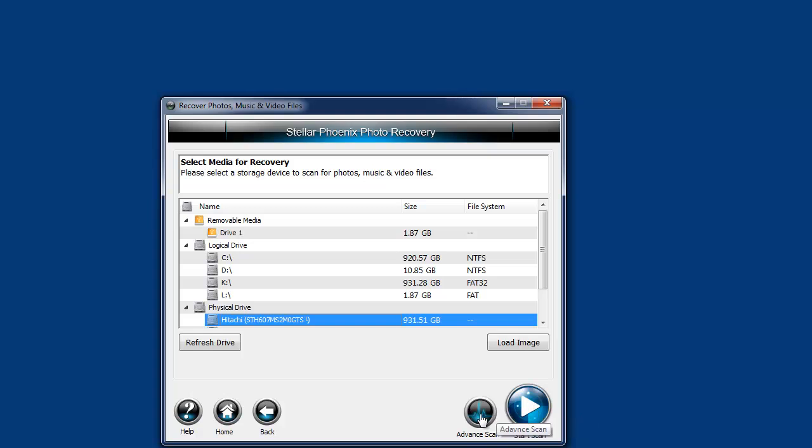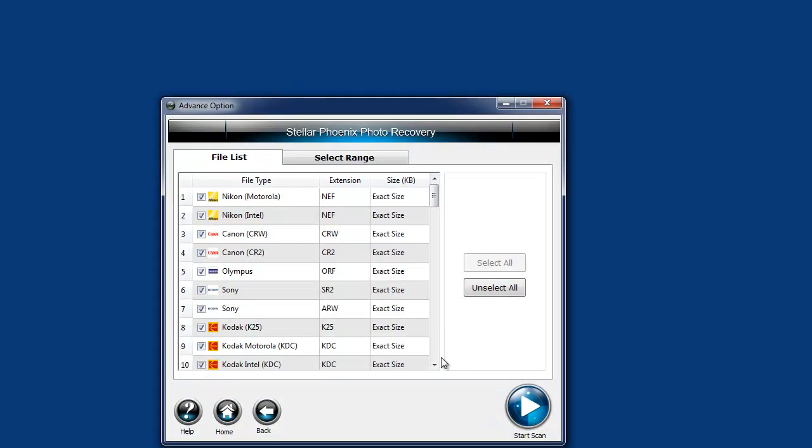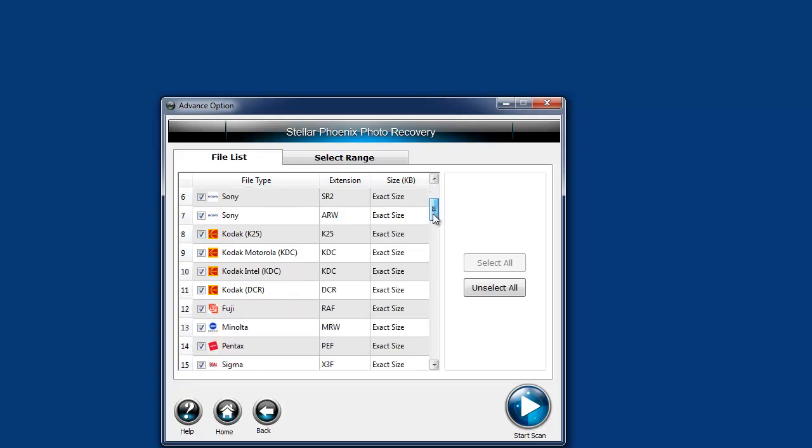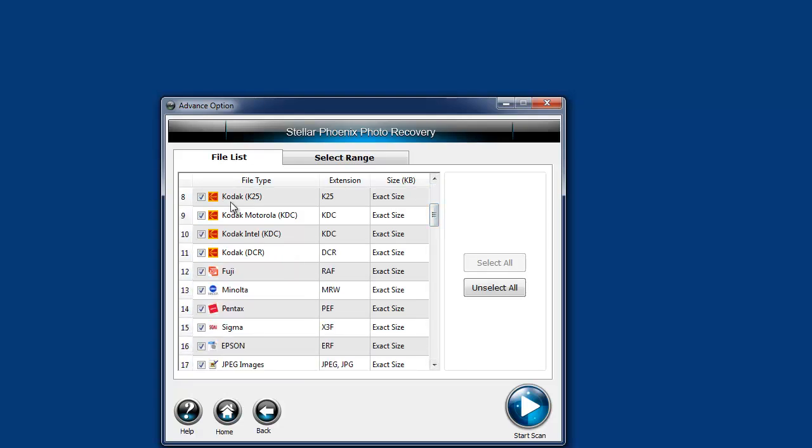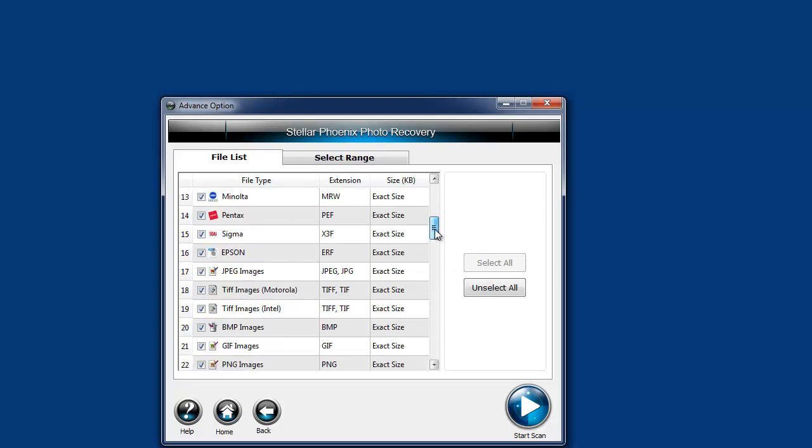But before I do that, if you click on Advanced Scan, it's going to give you the option to choose which types of photo or image files you want it to recover. You can go through here and find Kodak, Fuji, Minolta, all these different brands.